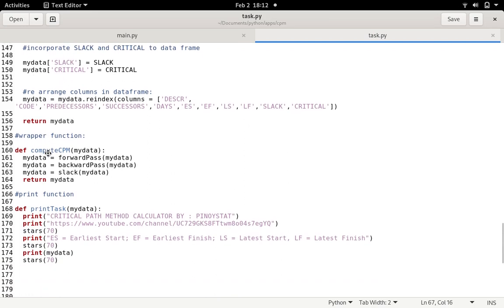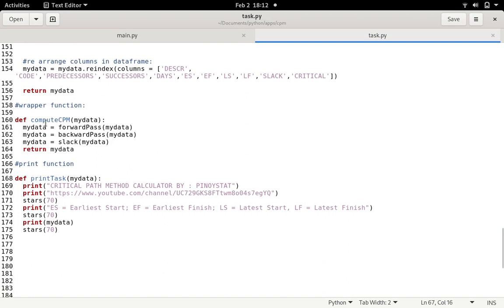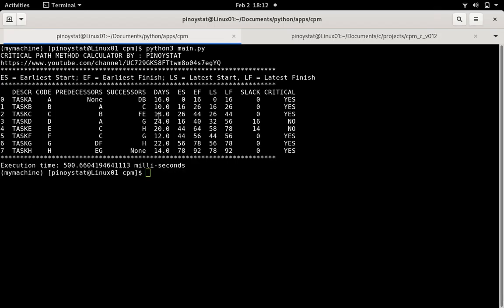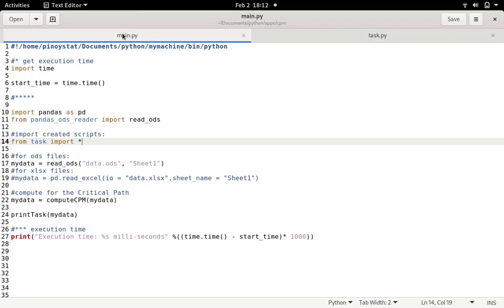Lines 160 to 165 contain a wrapper function that combines all the functions and returns the my_data file. The print function is a simple function that prints the stars and the results list you can see in the output — you can modify it as needed. That is how I run this script to compute the critical tasks. If you have questions or errors, please let me know. If you found this video helpful, please give it a thumbs up and click the subscribe button. Thank you for watching — see you in my next video!